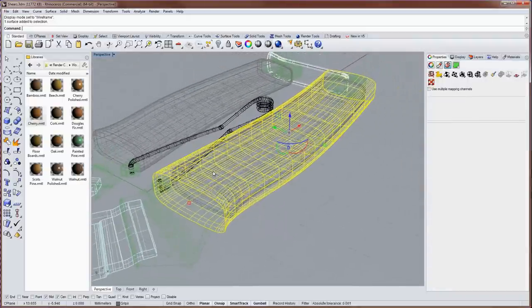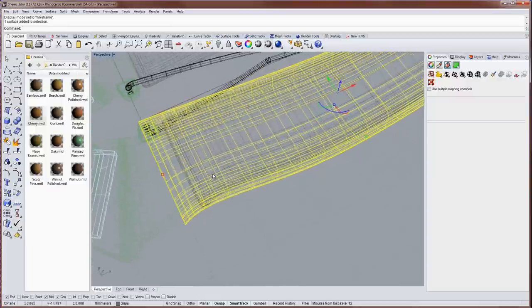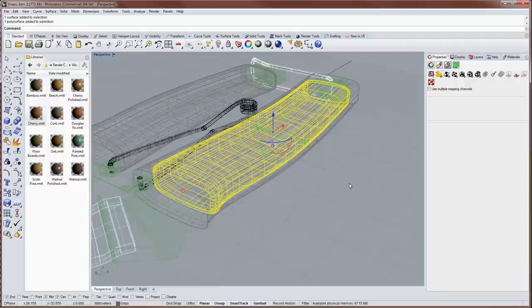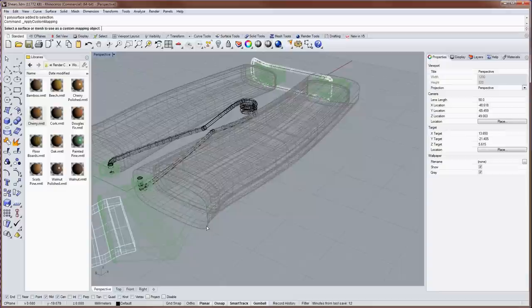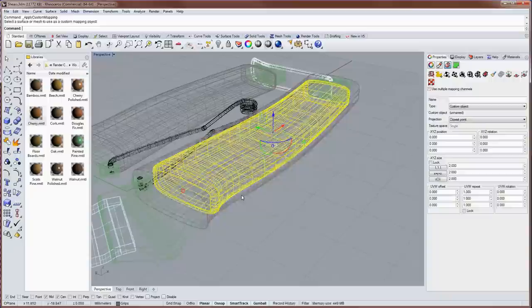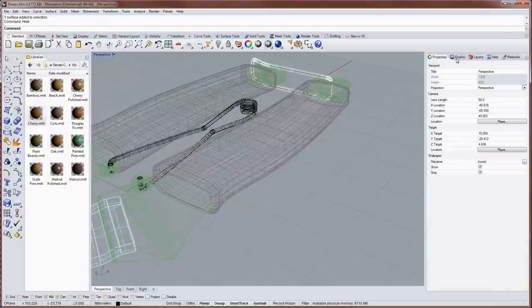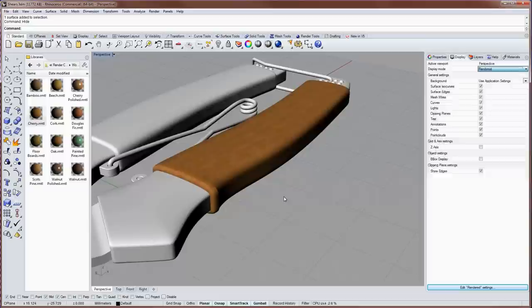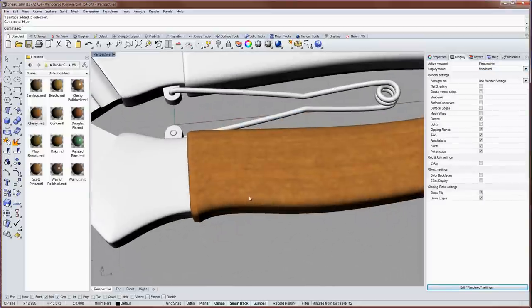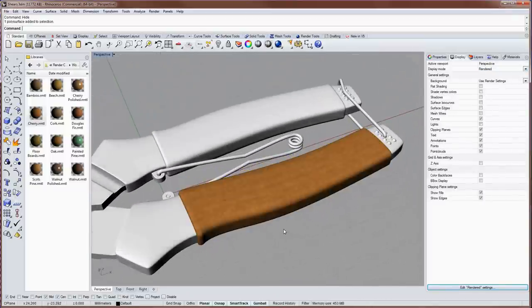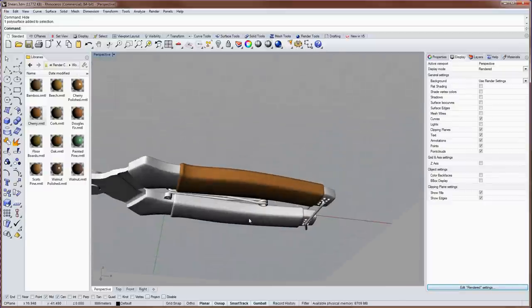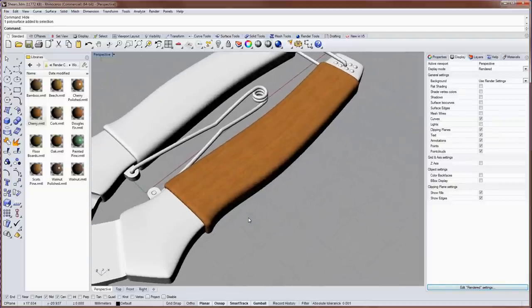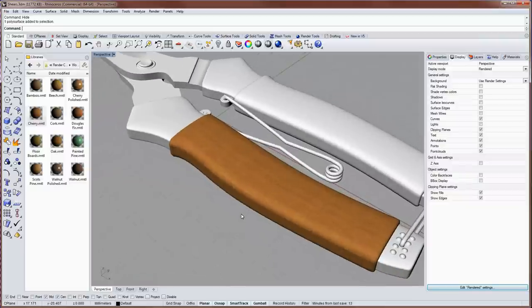So this single surface I can use as a custom mapping method for my polysurface, which is right now in the middle of it. And you can do that in texture mapping and then click on this little rubber ducky icon here, custom mapping. And the command line will prompt you for select a surface or mesh to use. And now I'll hide that and go back into my rendered display mode. And you can see how that custom mapping object is now controlling the texture.